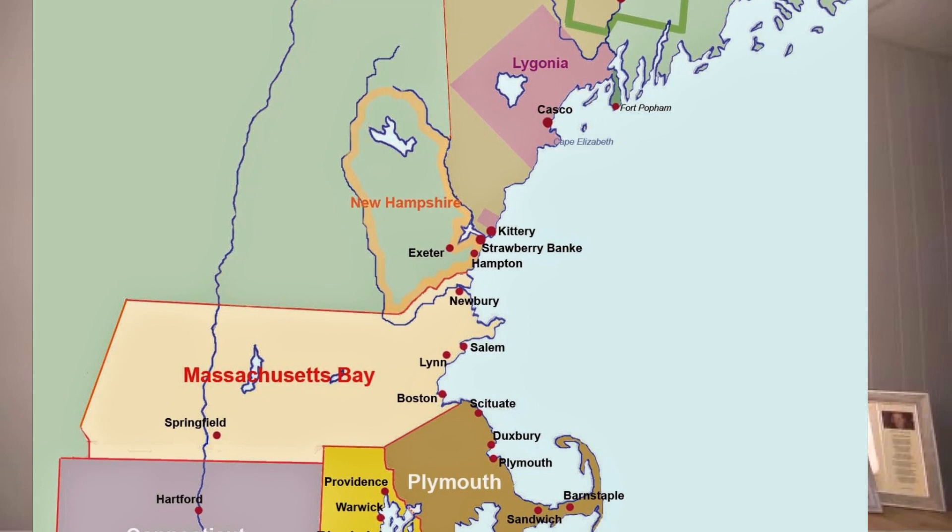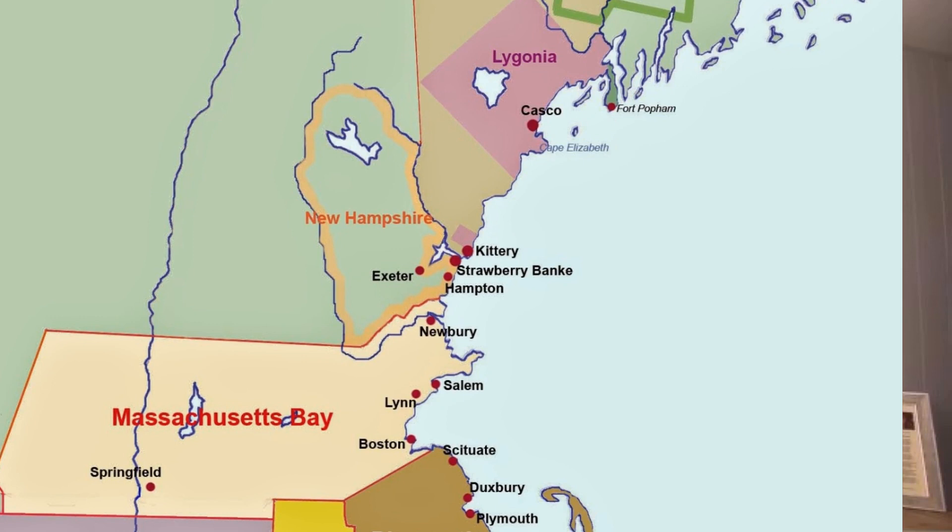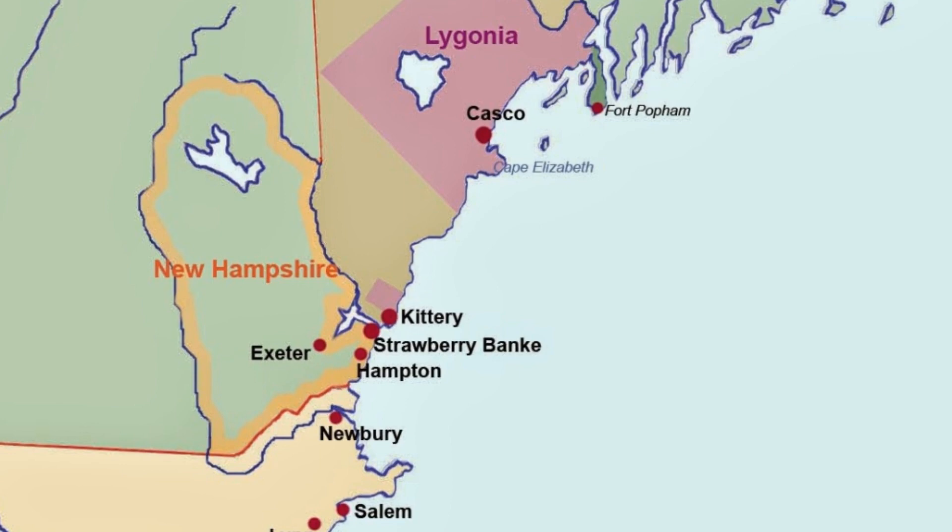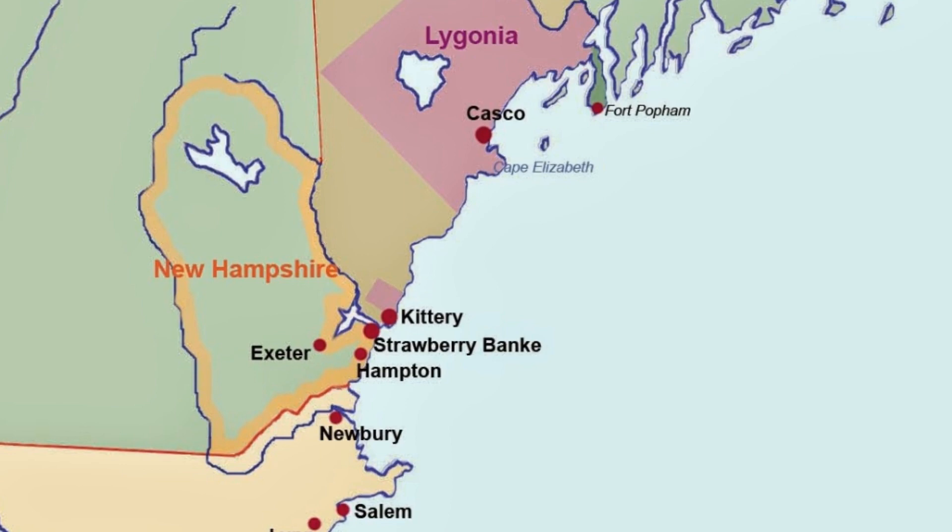Two of the villages, Wells and Kittery, still exist today. Kittery is right across the river from Portsmouth, New Hampshire, and Wells is further north along the eastern seaboard, just south of a popular tourist destination. The group elected Edward Godfrey as its first governor.